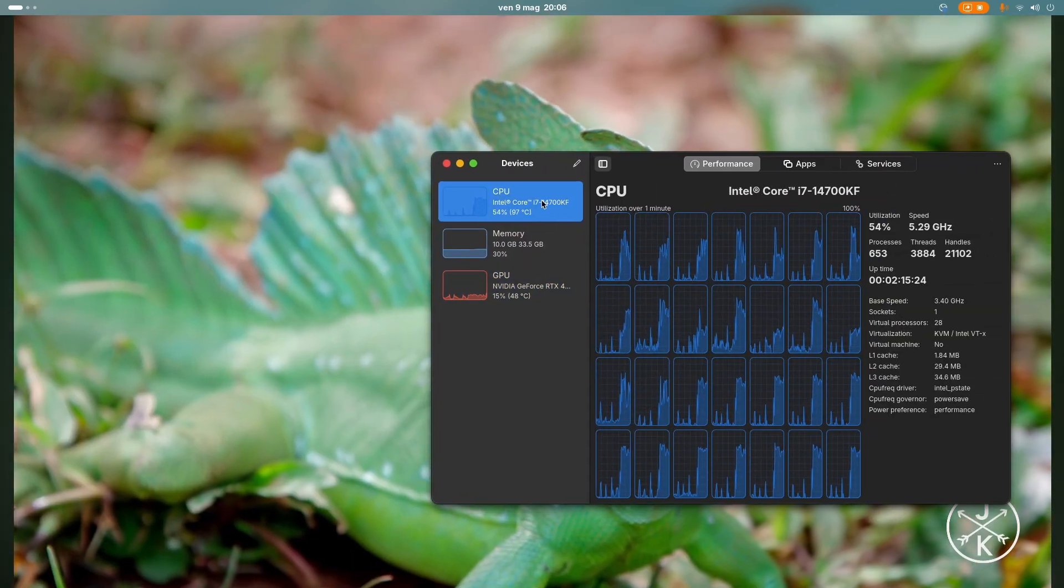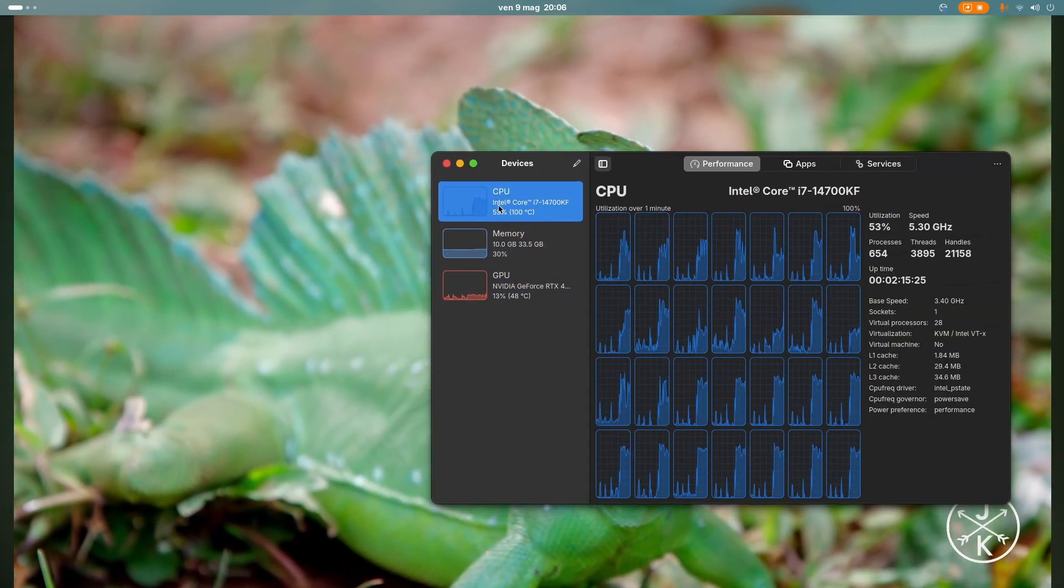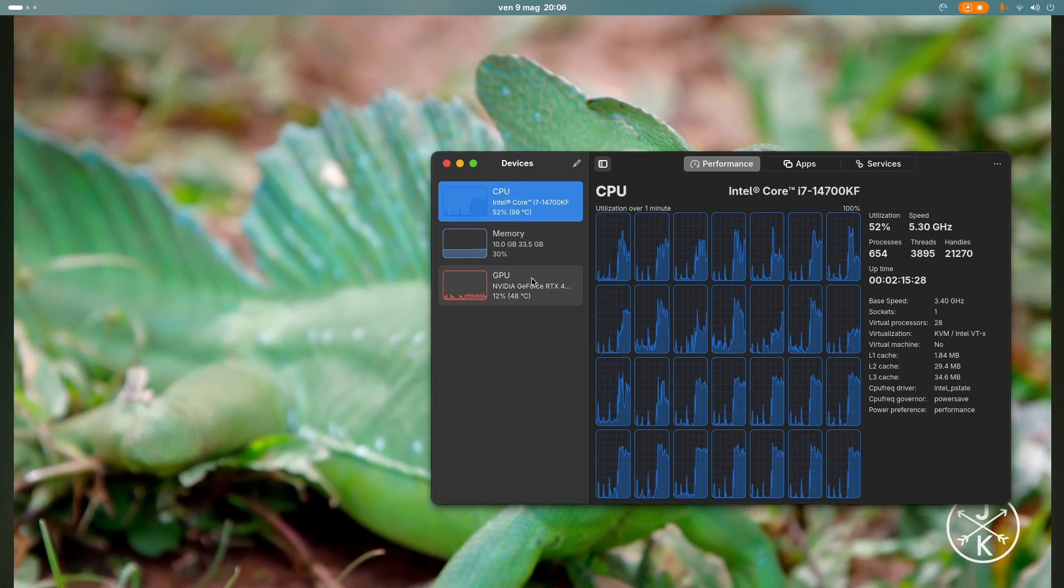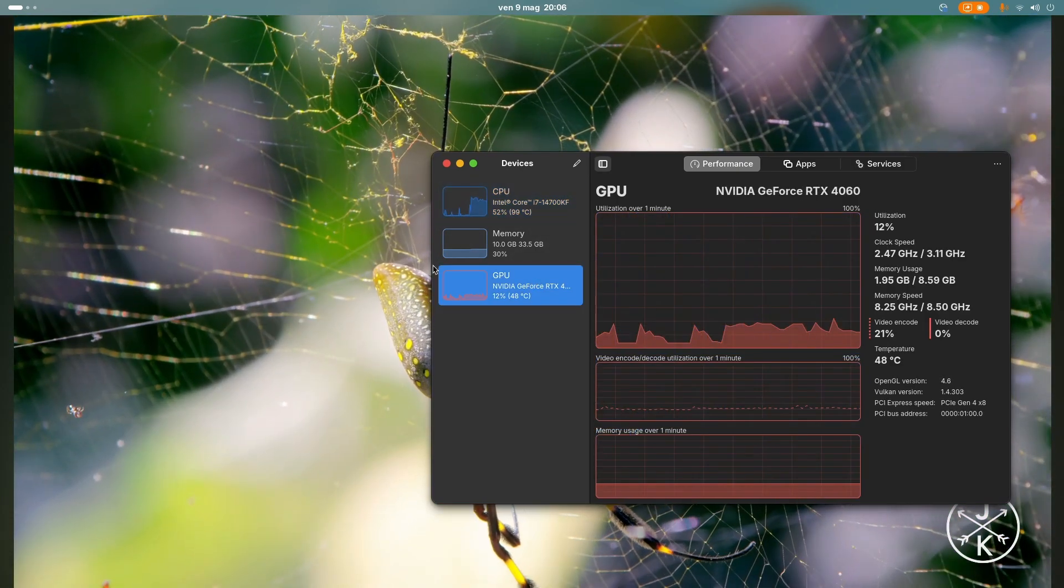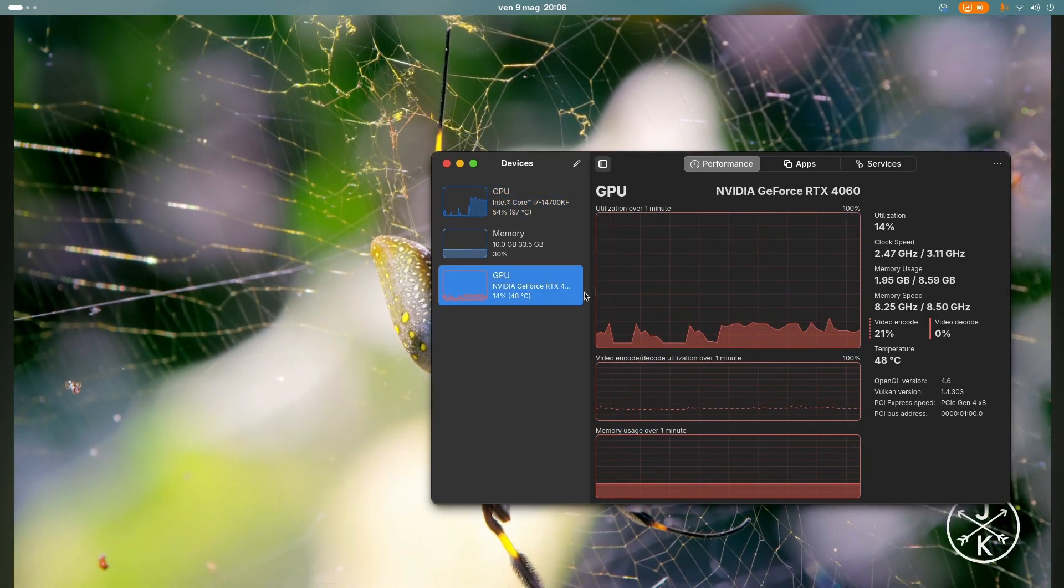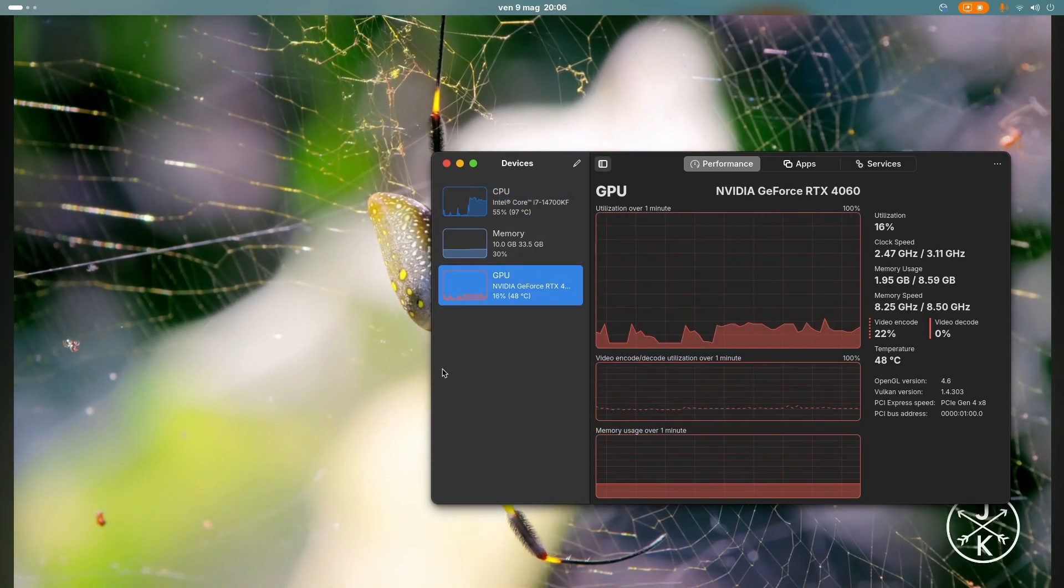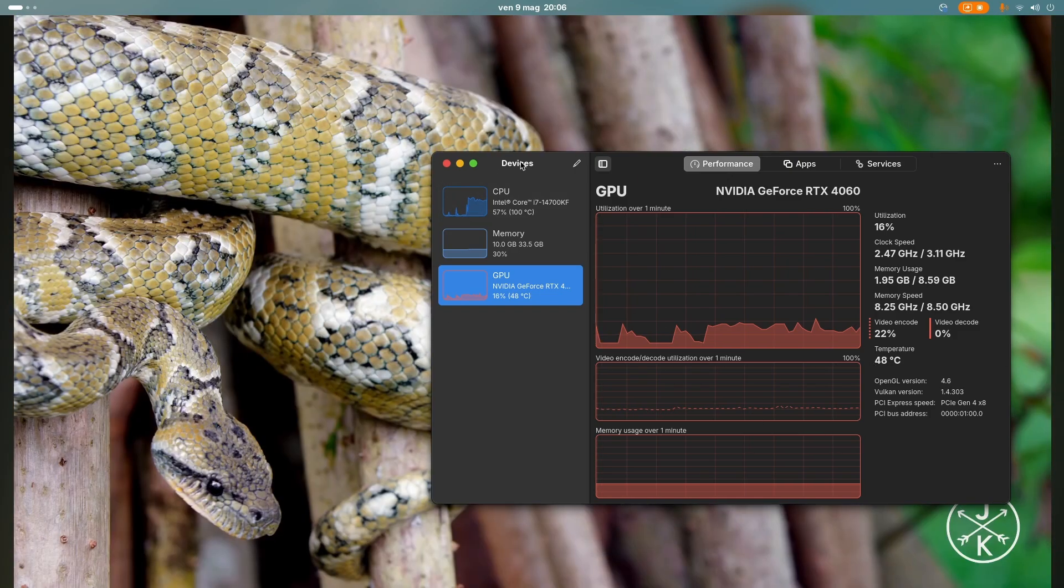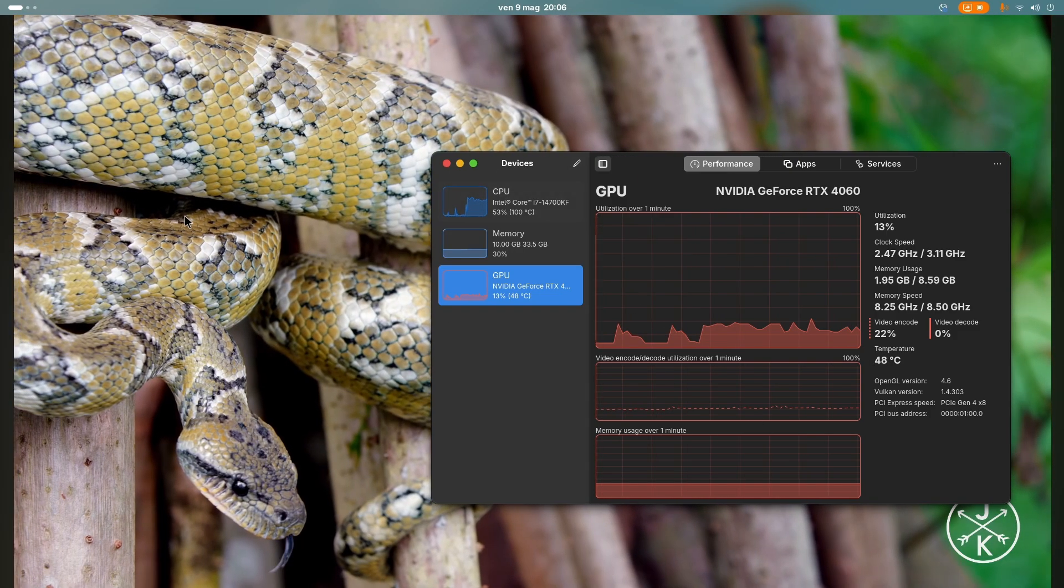But this is also because it's screen recording the video. But it's also using the GPU a little bit. Not a lot, but doesn't need to use a lot. But this is using a lot of the CPU.